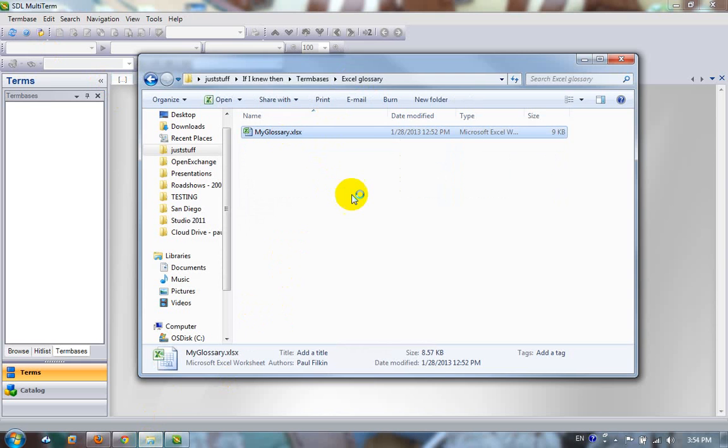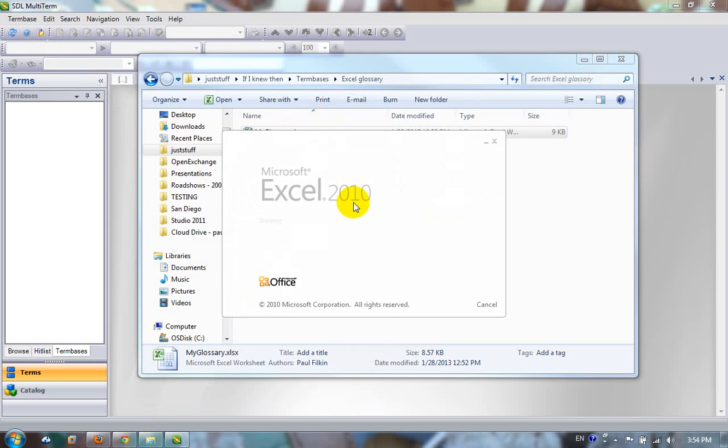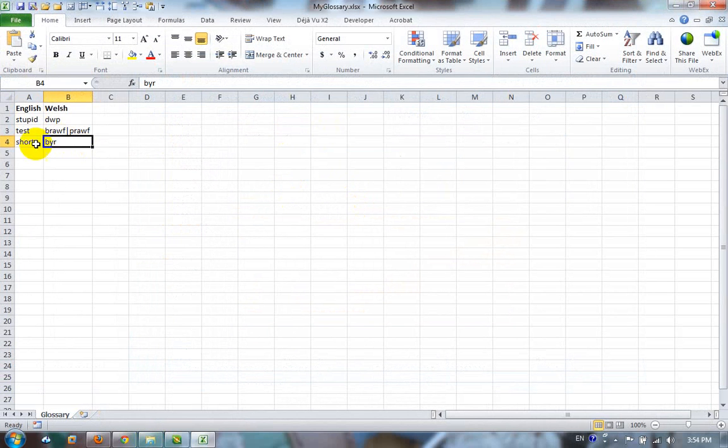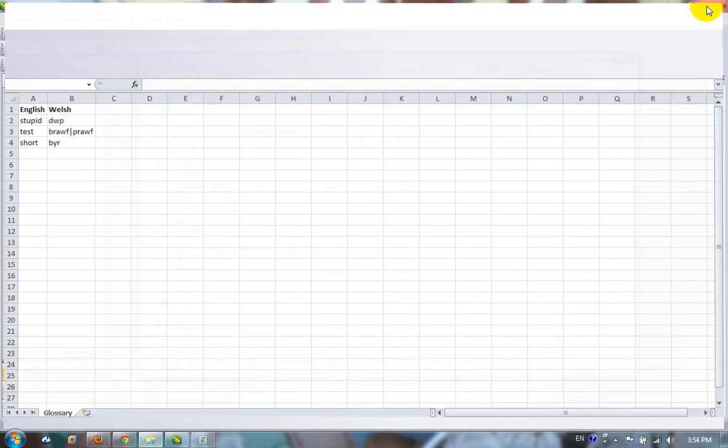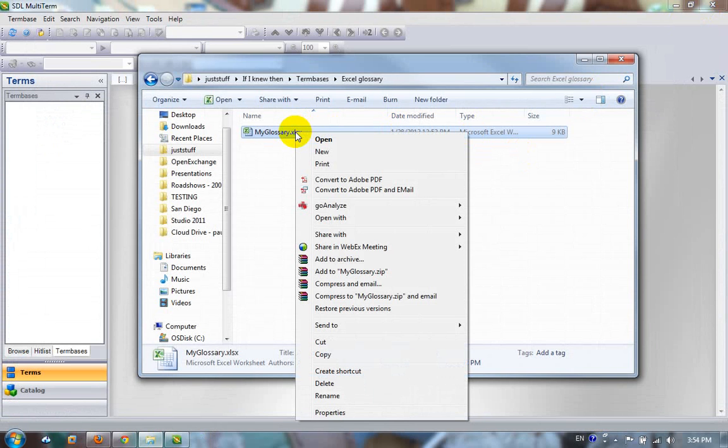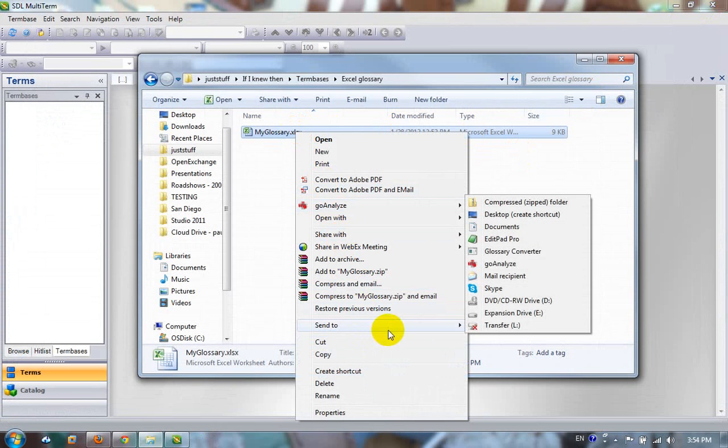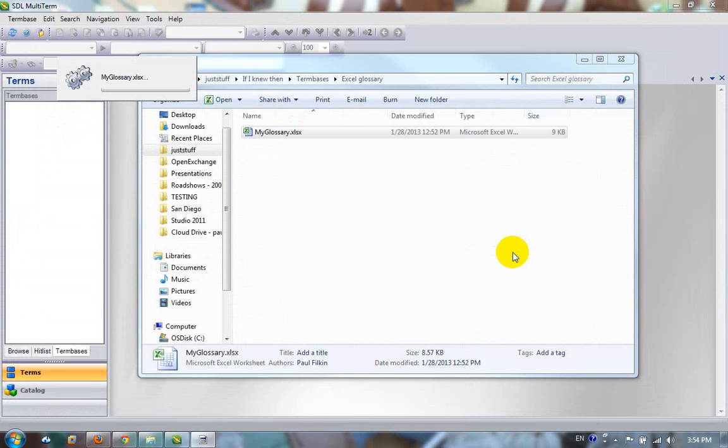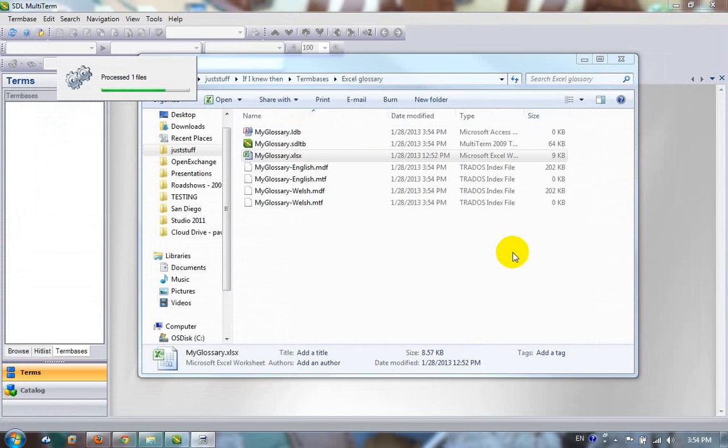For example, I have here a very simple little, my glossary. At the moment I've only got three terms in there. English down one column, Welsh down the next. All I'm going to do is right click on it and say send to glossary converter. That fires up the glossary converter and that's it.